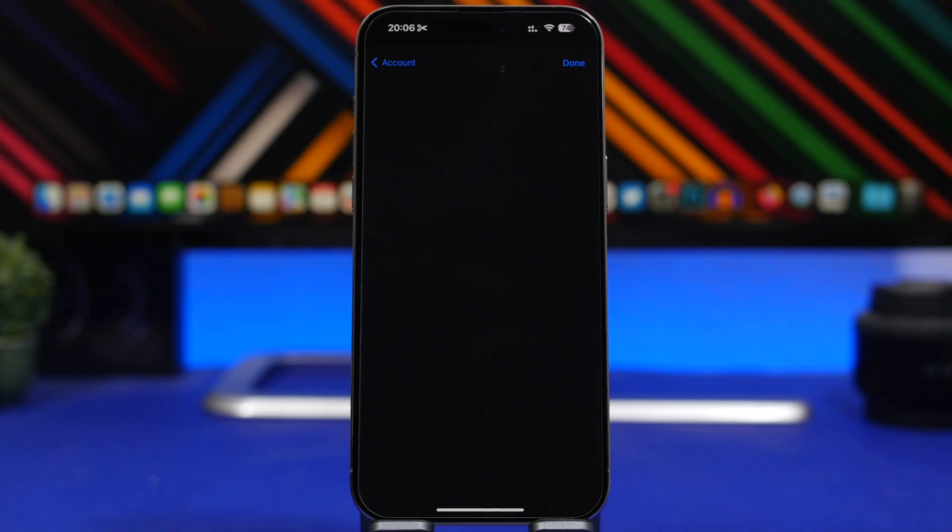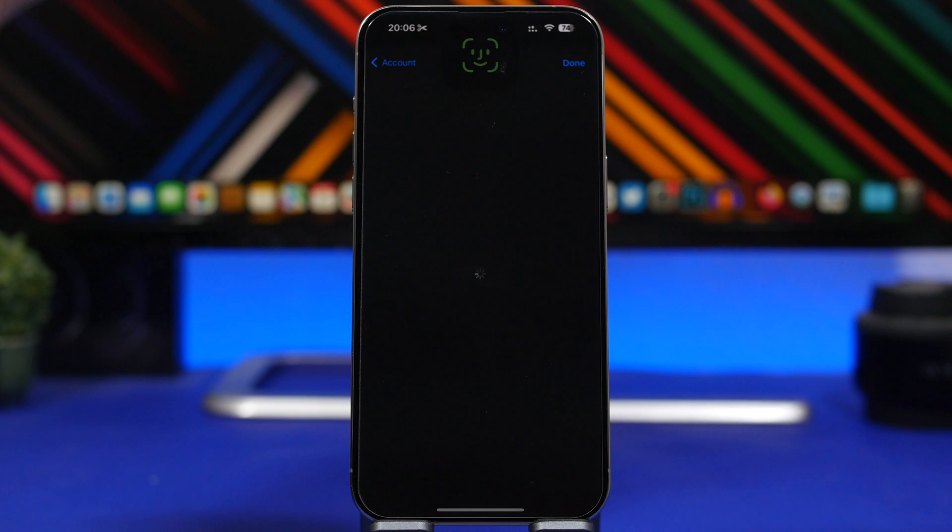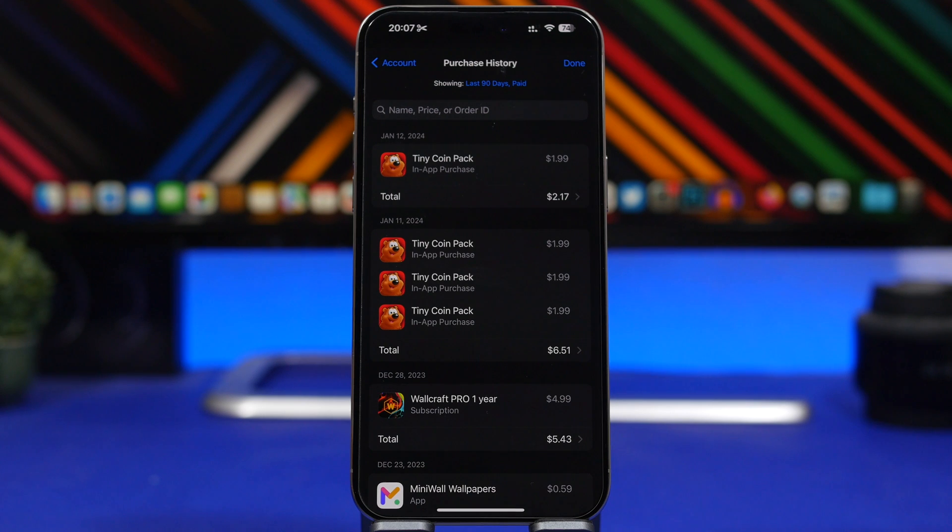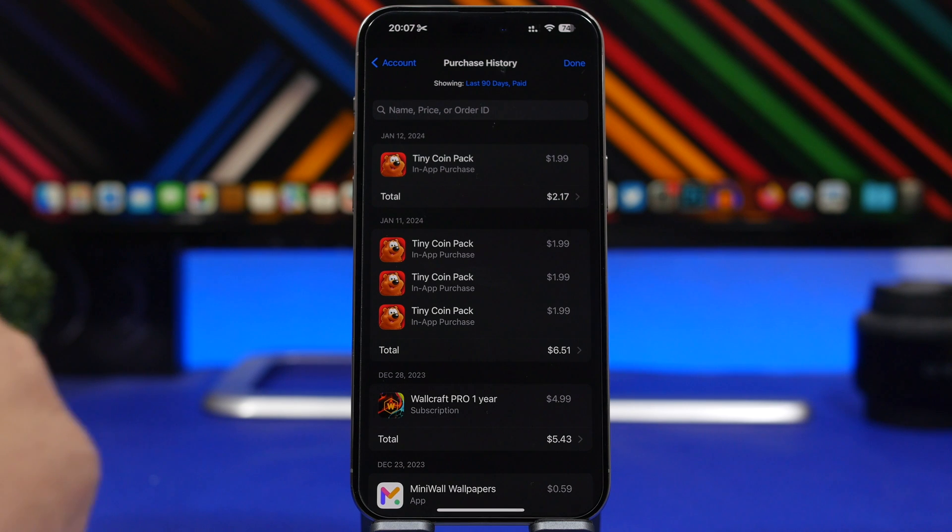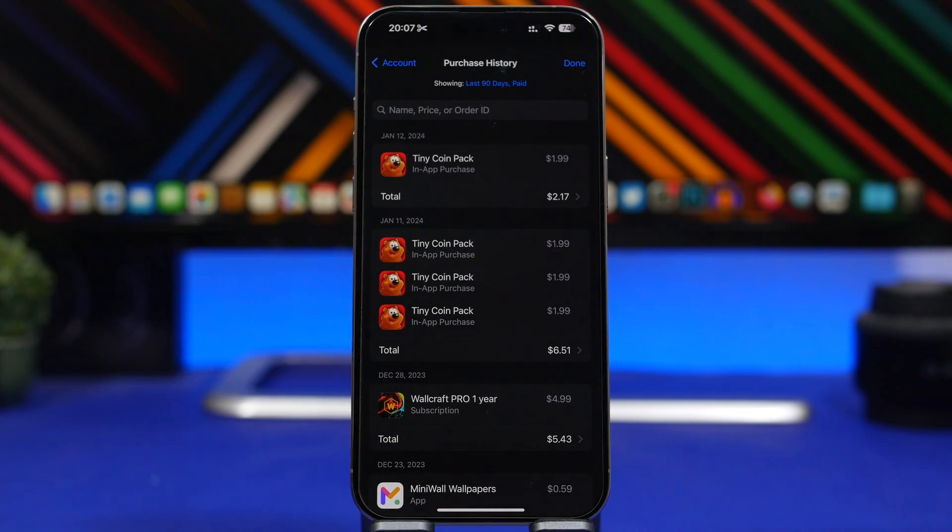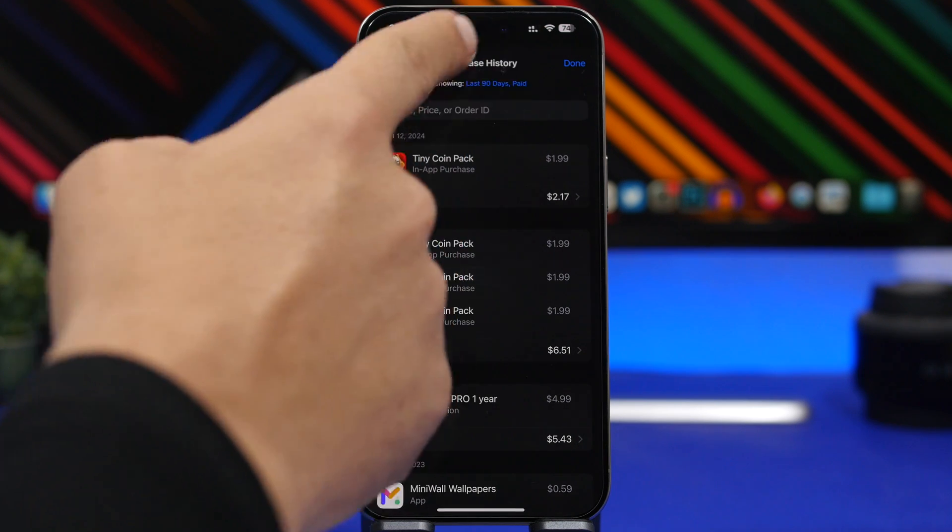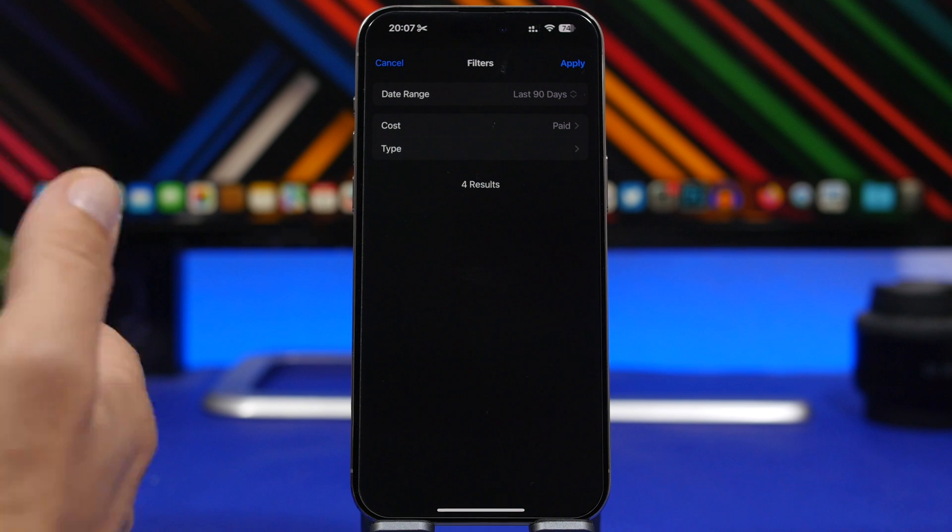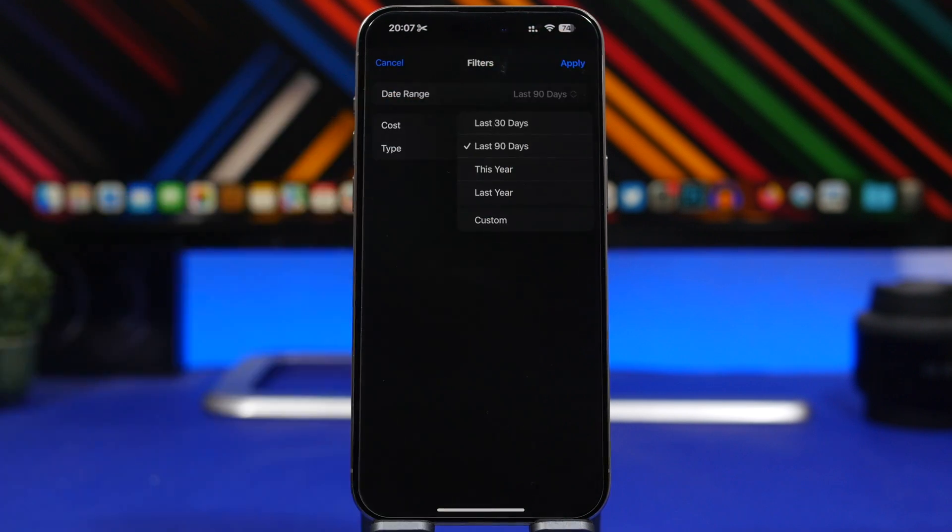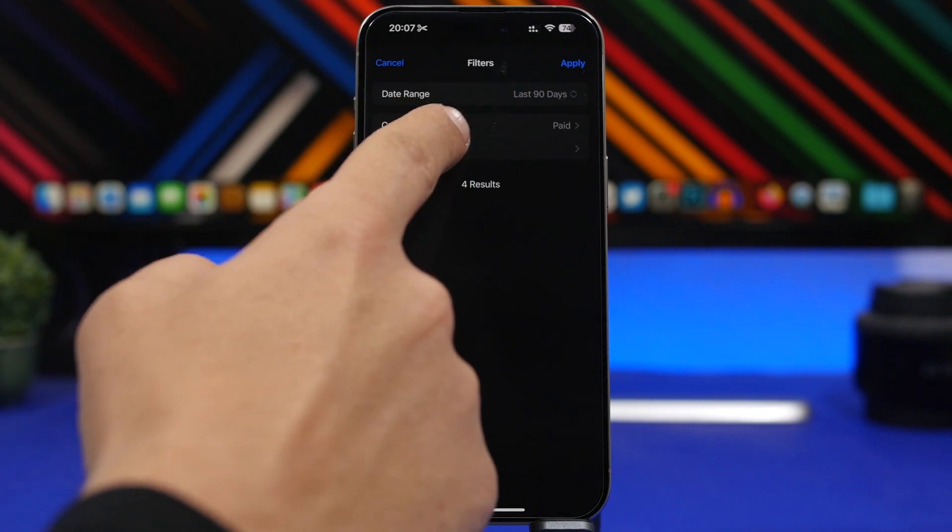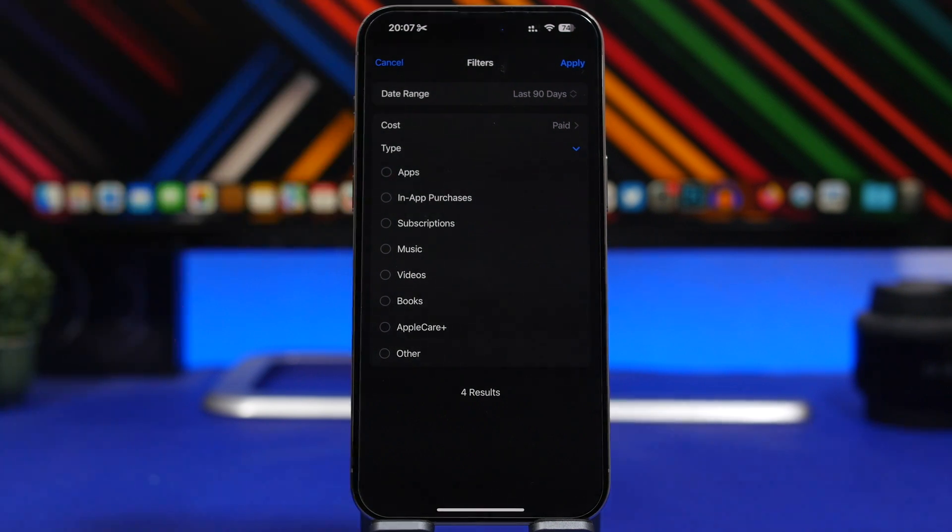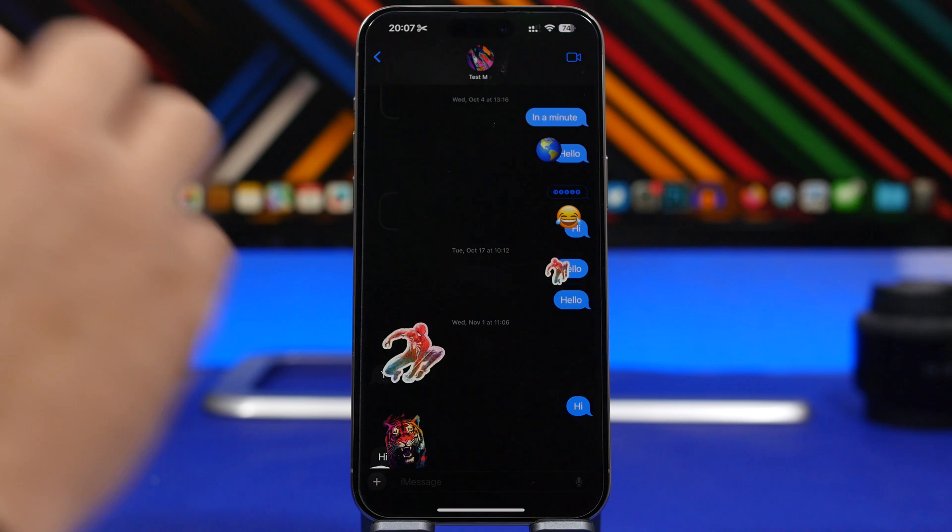If you just tap on it, you will see the purchase history of everything basically that you have purchased with your Apple ID. You'll see here everything that you have purchased: apps, subscriptions, books, everything. You can search here name, price, or order ID, and then you will have here showing it says last 90 days paid. You can just tap right there and you can choose a date range here - it has some presets but of course you can also choose a custom date range. Then you will have the cost and you will have type as well, so you can filter them based on maybe apps, music, videos, books, or anything else you want.